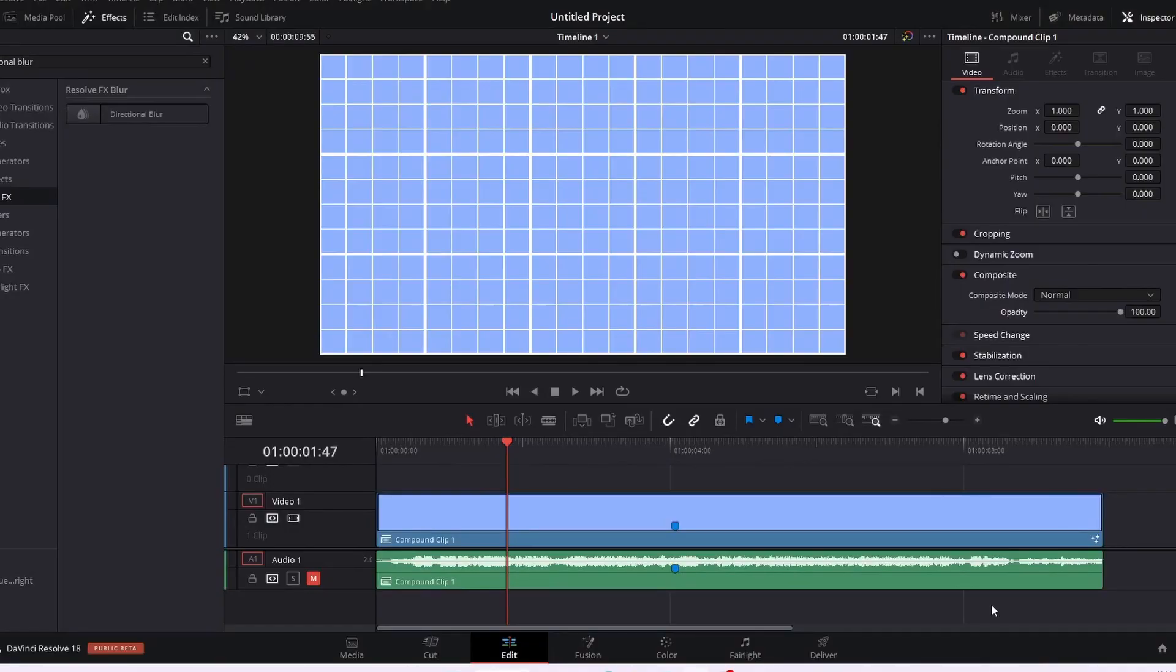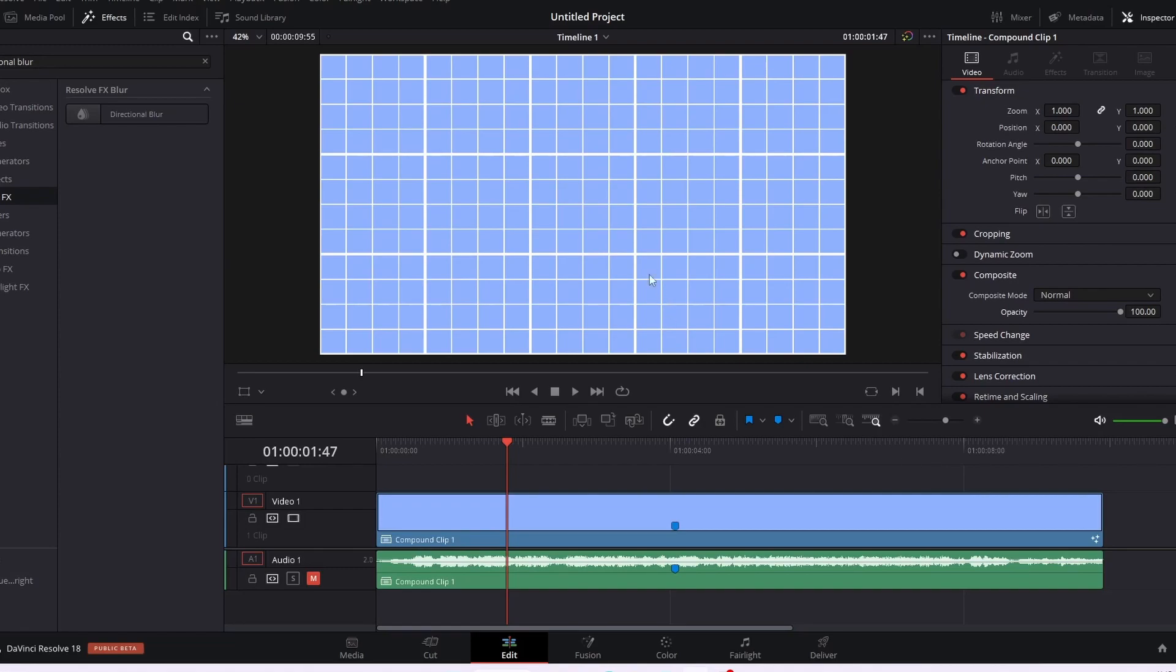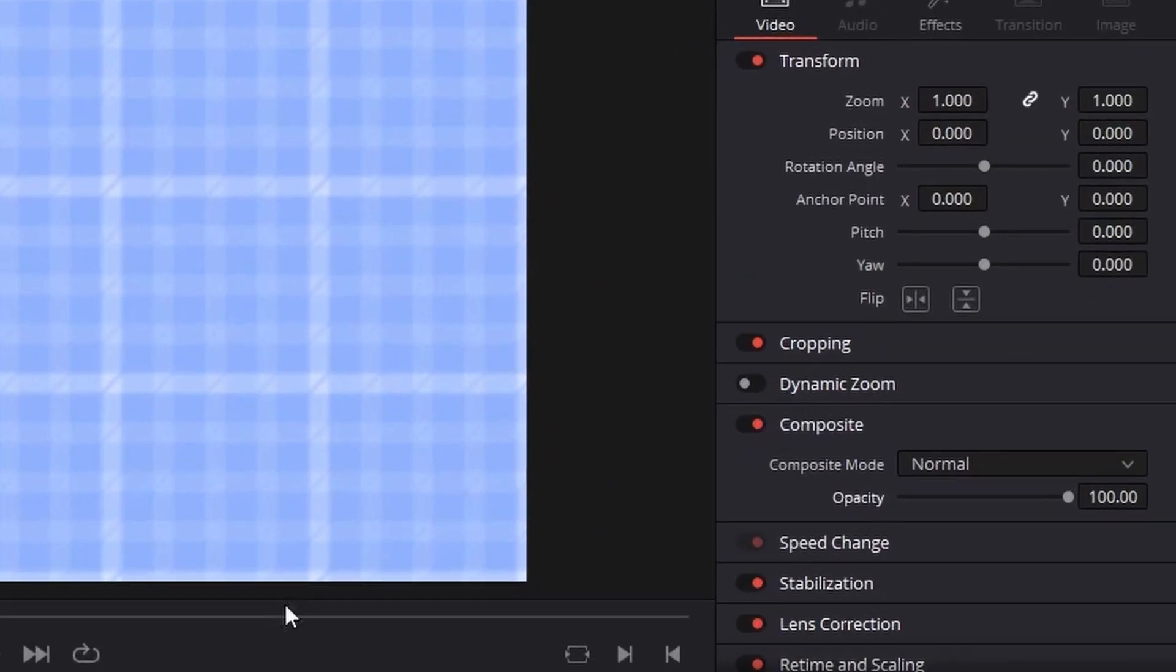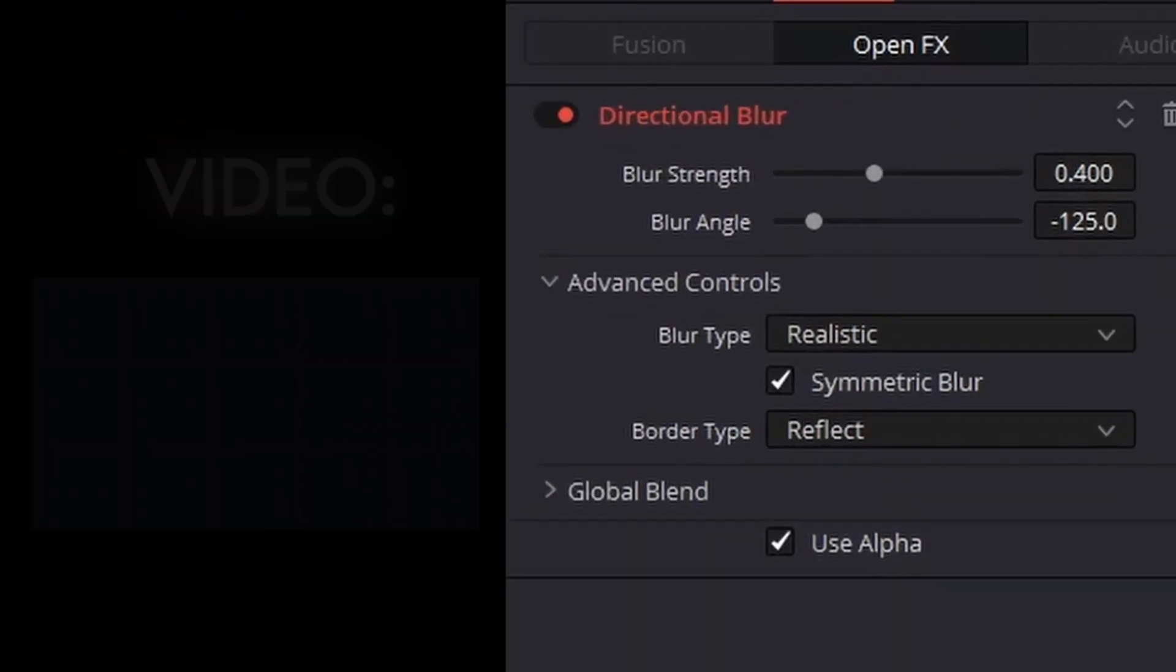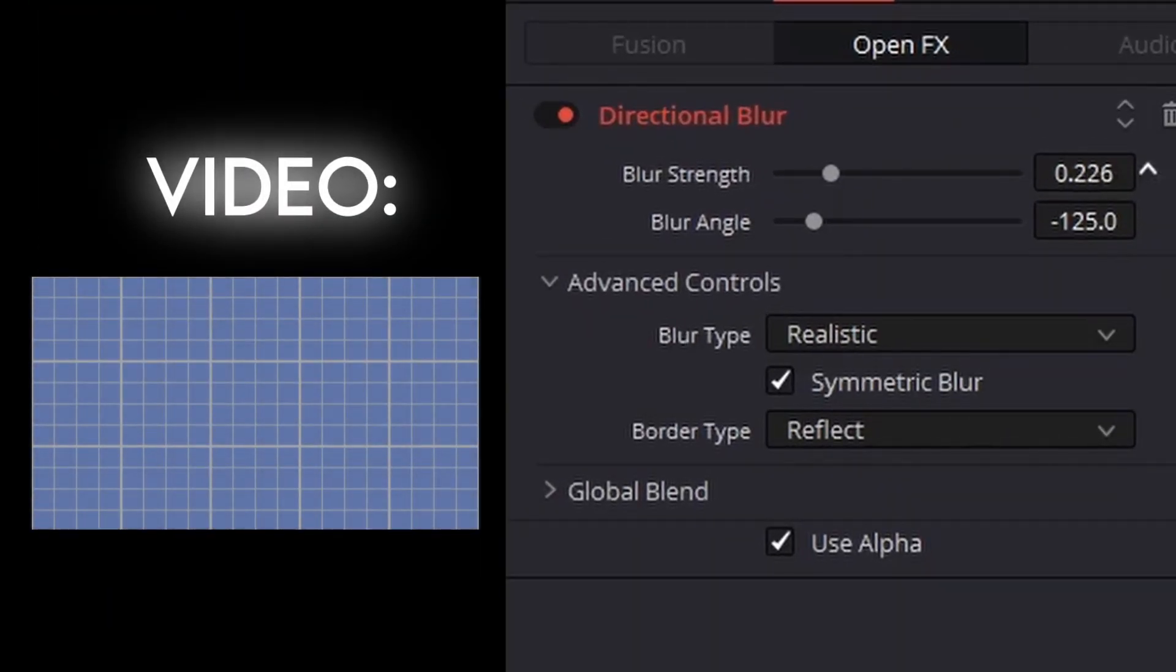And now we are moving on to directional blur. My last most used effect in DaVinci Resolve. So, directional blur basically is adding blur, but it goes towards a certain direction, like this.